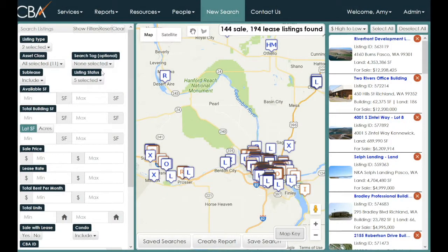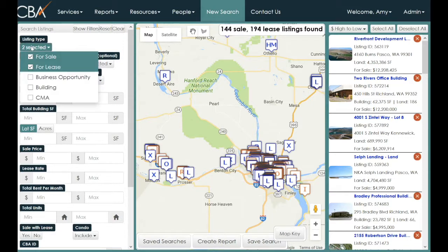Let's limit our search only to for-lease listings. Go to Listing Type in the upper left-hand corner and uncheck or deselect the for-sale options.